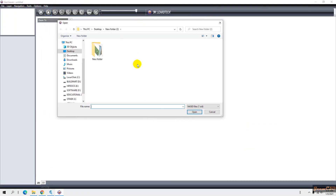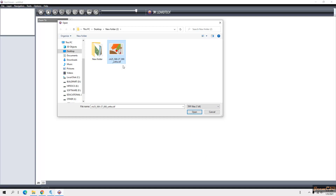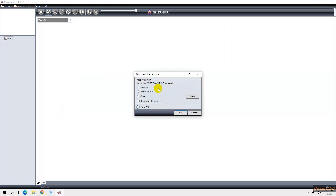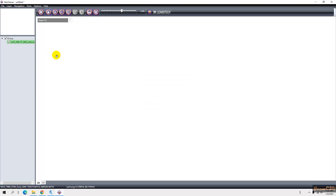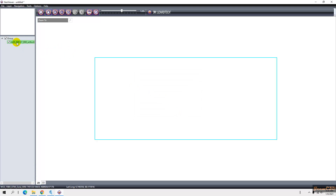After opening the software, go to File, then Add Local Layer. Go to the folder where you have that image and set the file type to TIF files — it will show your high-resolution image. You can see the size of the file here. Click it and click Open. It will ask about the map projection; I will select this one, but you can select other projections according to your needs. I click OK.